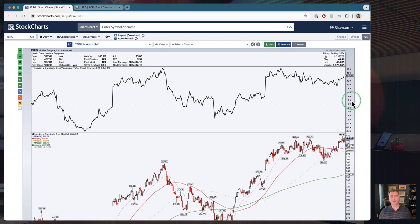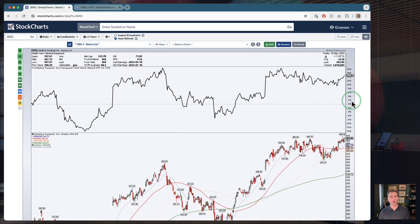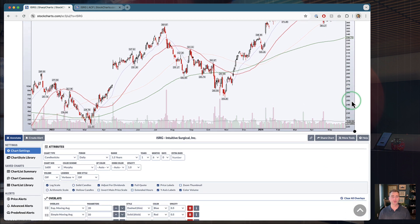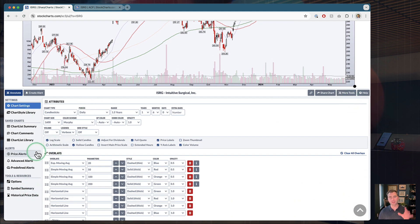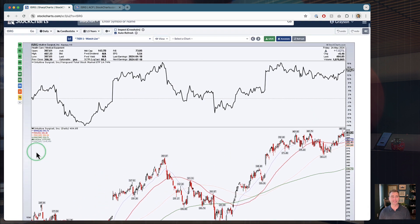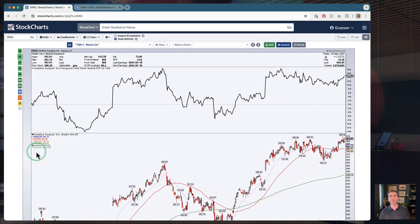We're going to start here on the SharpCharts workbench. This is our new workbench, of course, rolled out earlier this year. Lots and lots of exciting things down here — new tabs, new data, tons of things. We've been highlighting different corners of this new workbench over the last few months with this show. Today, again, we're talking about the Inspect tool — one of those little things that you might have glossed over if you're new to StockCharts.